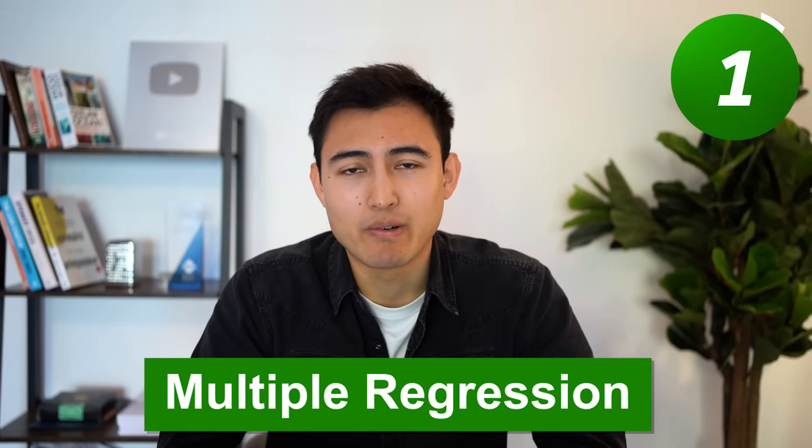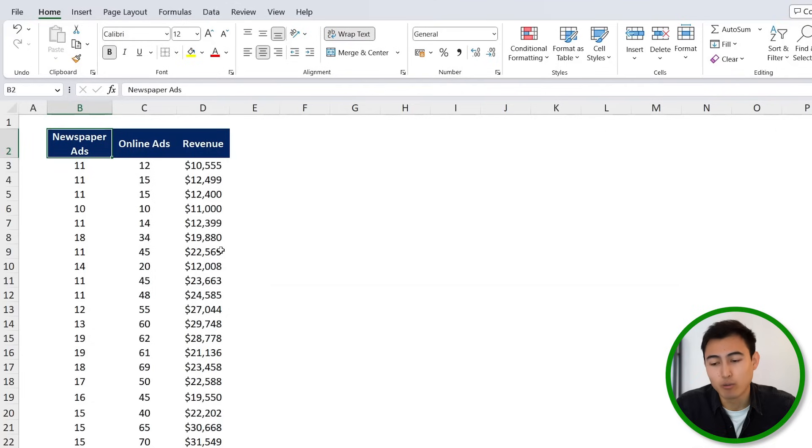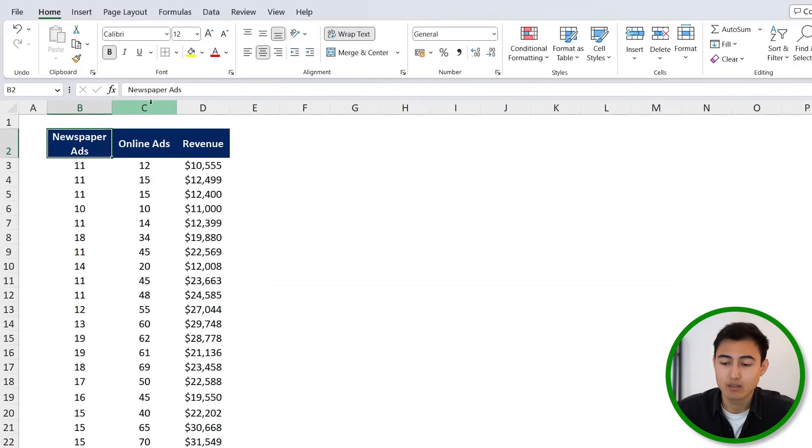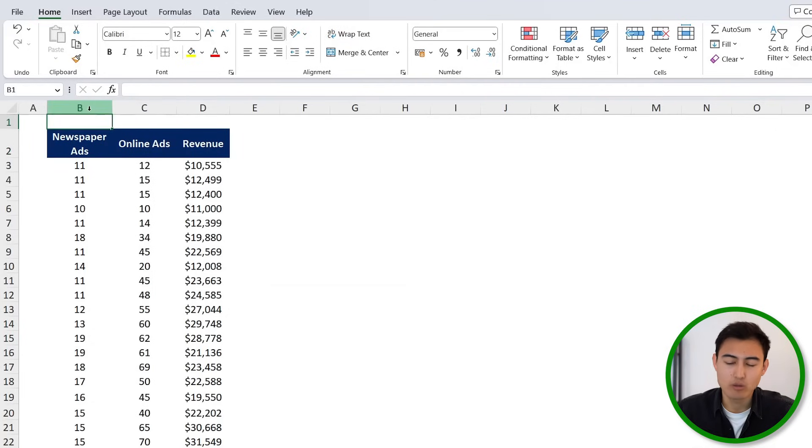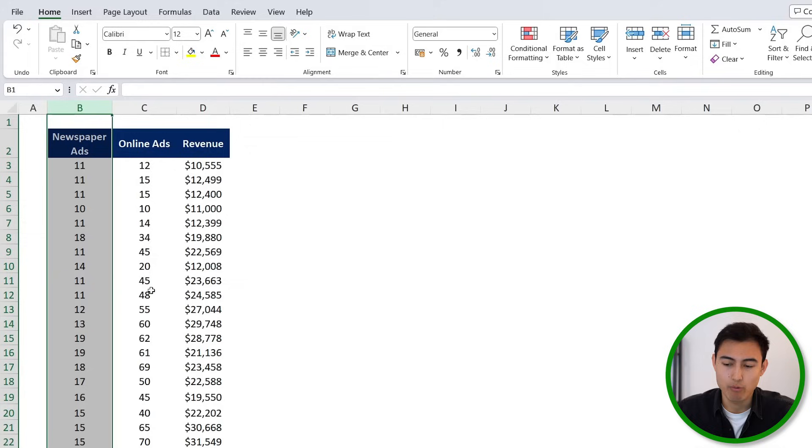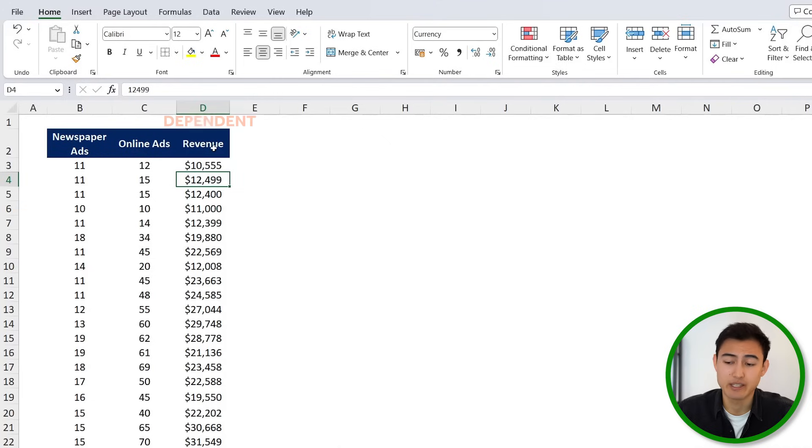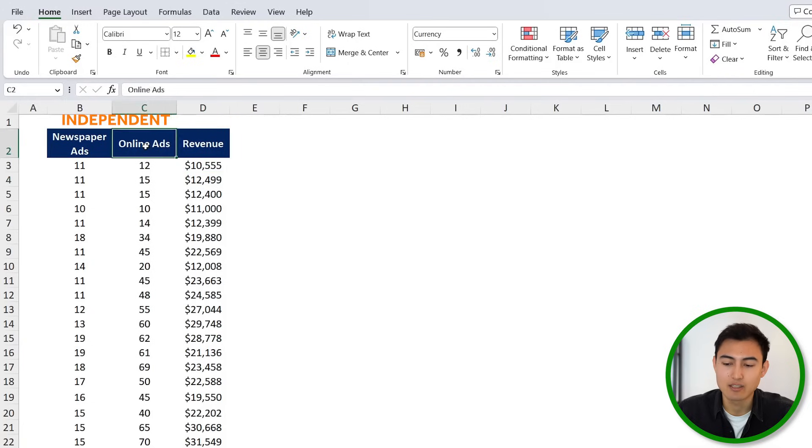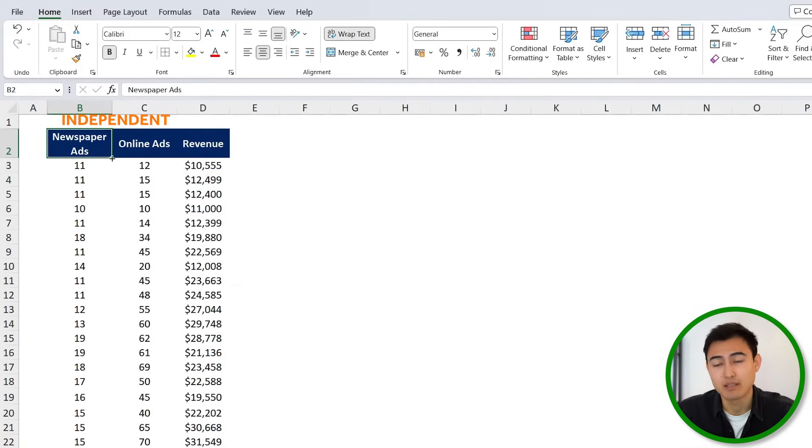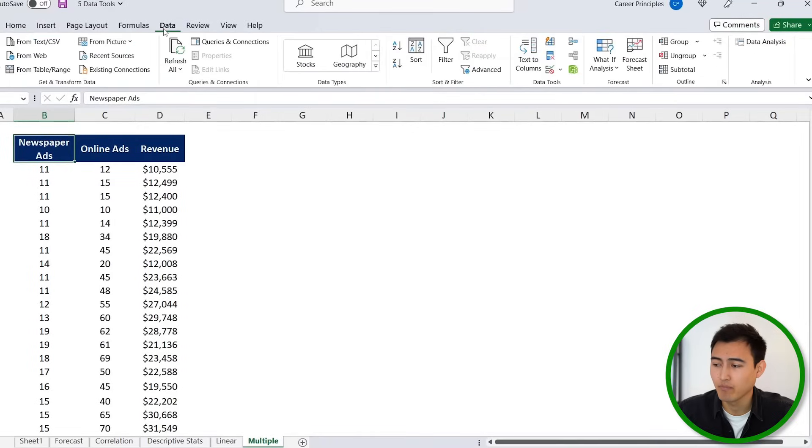Finally, we've got multiple regression, which is for analyzing more than one variable. So before we only had online ads, but now we also have newspaper ads. We want to see how these two contribute to revenue. And here, the revenue would be the dependent variable because it depends on these two, and so the online ads and the newspaper ads would be the independent variables.